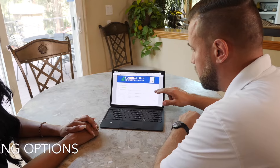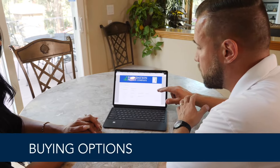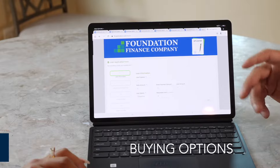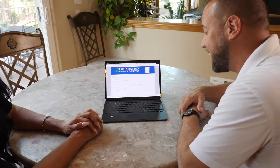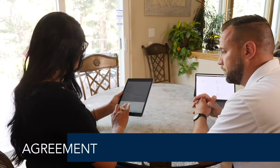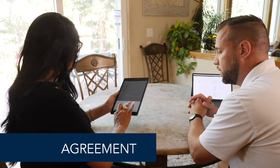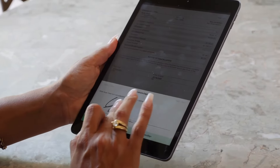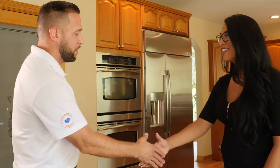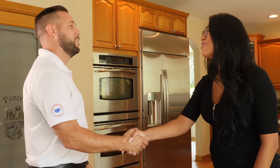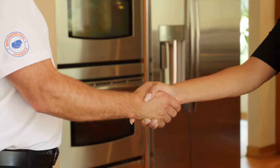Buying Options: we provide financing with as little to no money down. We have many options to choose from. Agreement: once you agree to our proposal, you will sign our contract and pay the agreeable down payment amount to get started right away.